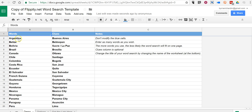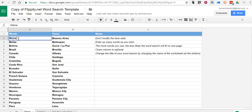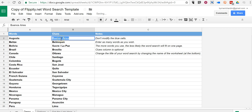So instead of countries and cities, which we can see here, maybe I'll do states and cities. I'll do the capital of Maine, and my clue will be 'It's Maine.' I can modify this and fill in as many words and clues as I like.